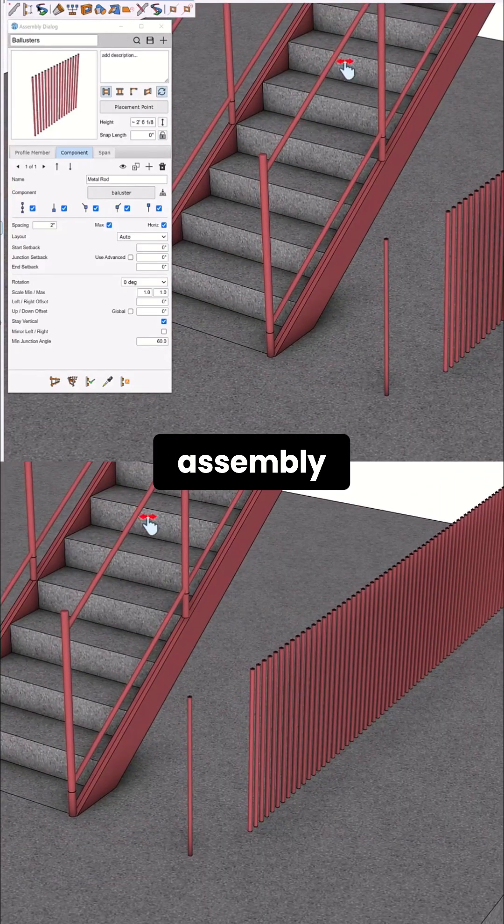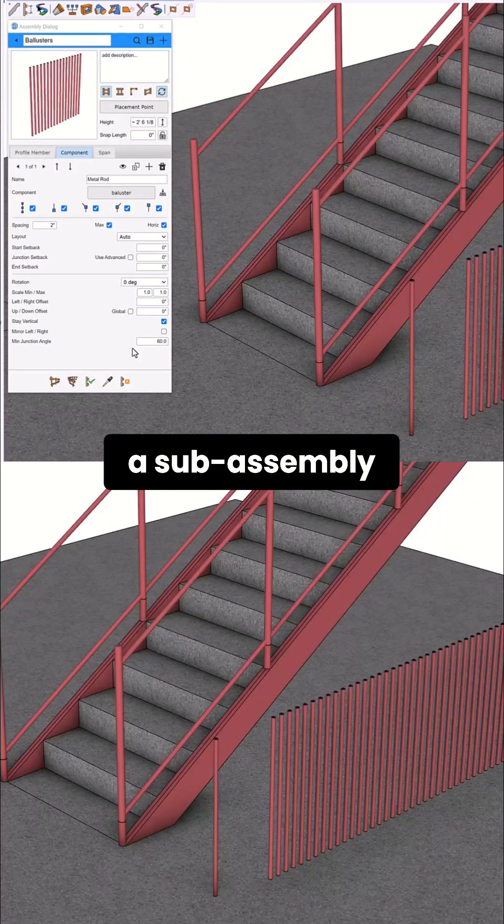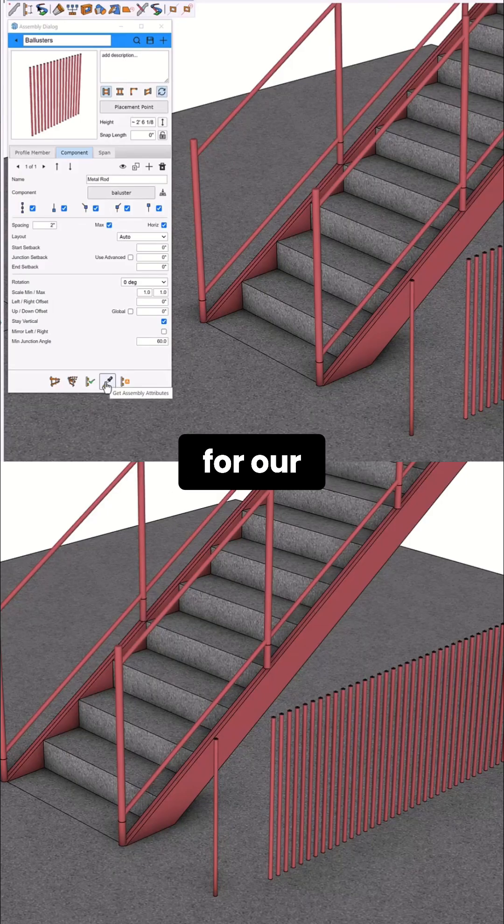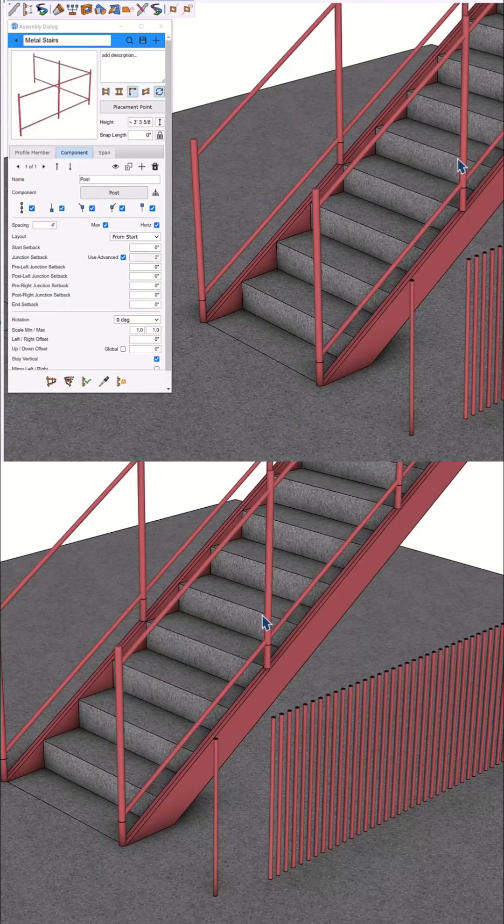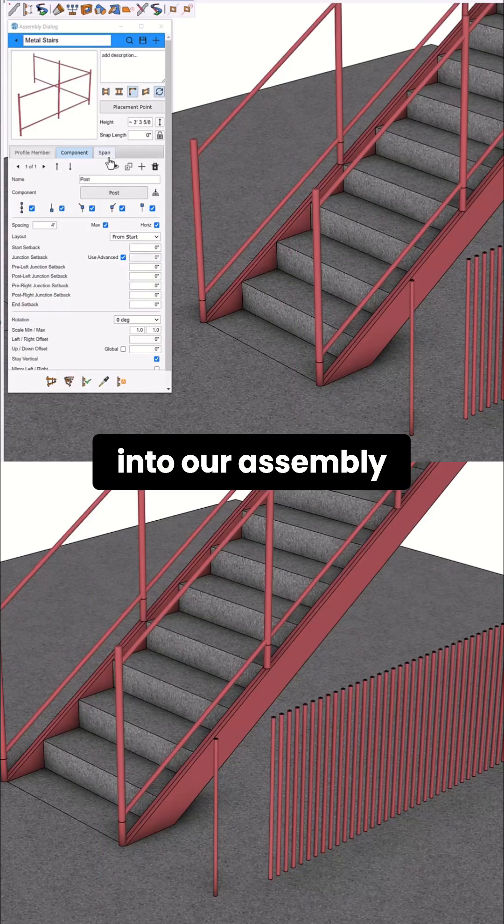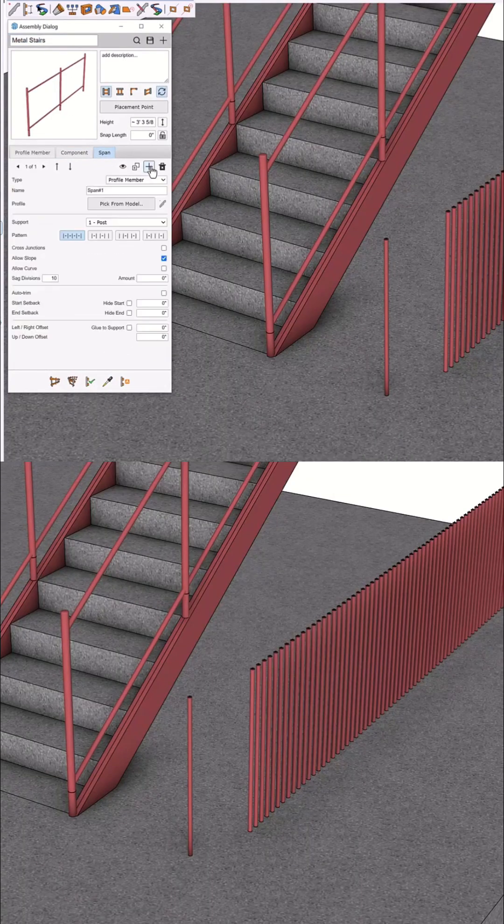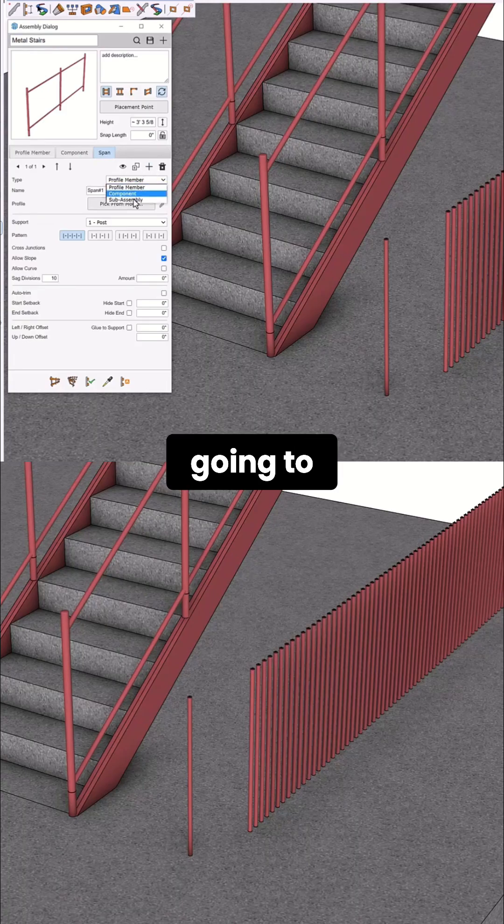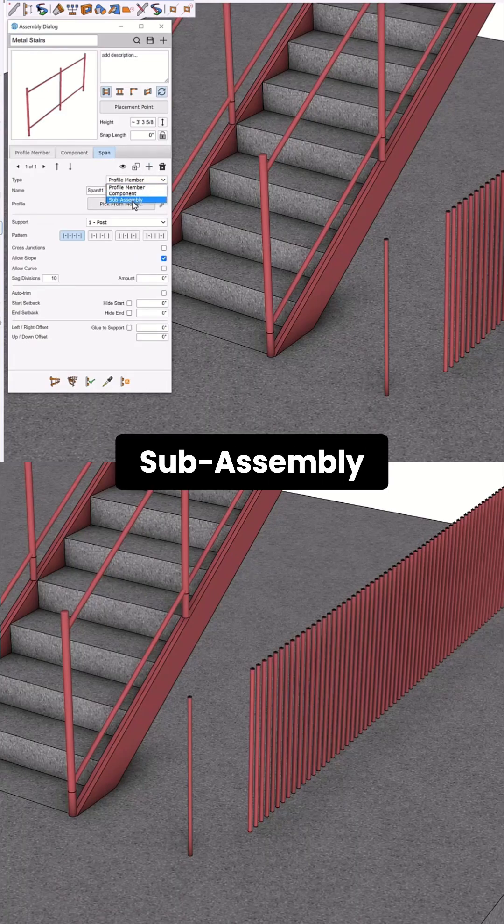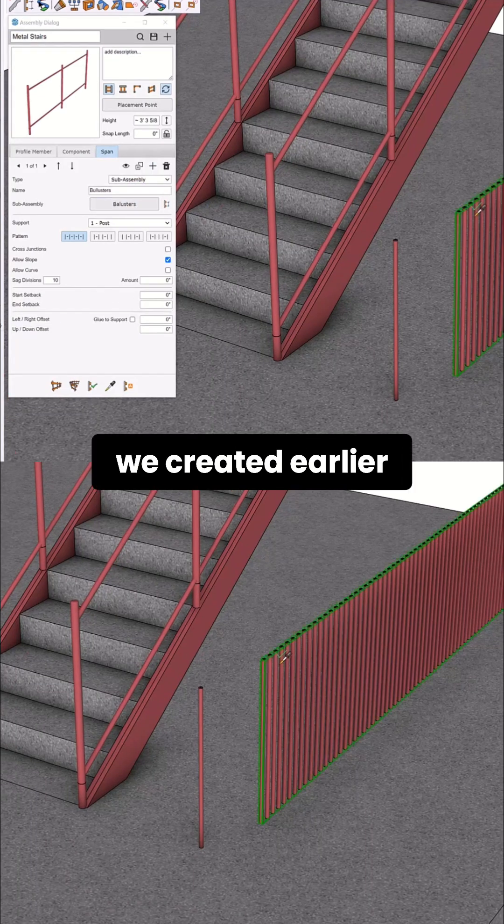We're going to use it as a sub-assembly for our stairs. We're back into our assembly and we'll go into spam and change this to sub-assembly, and we'll select the assembly we created earlier as our model.